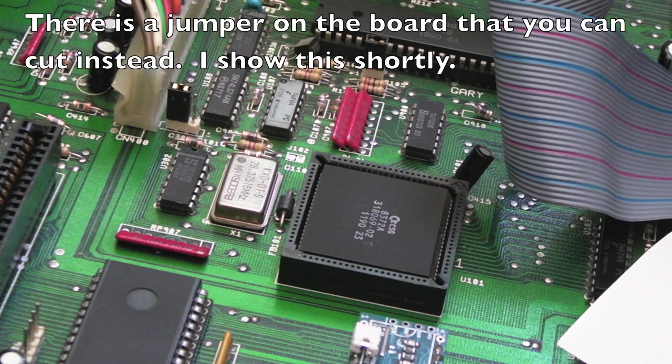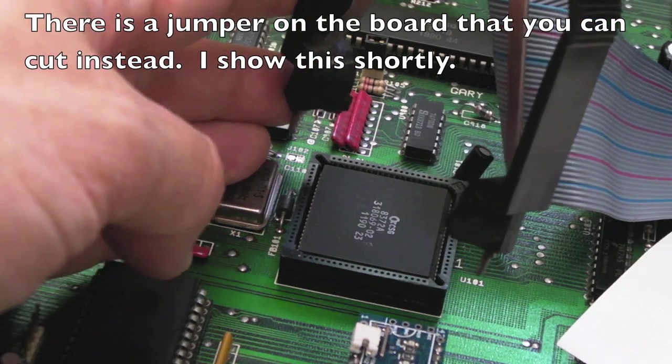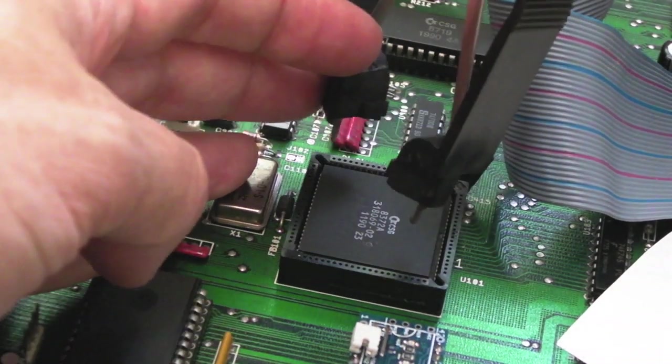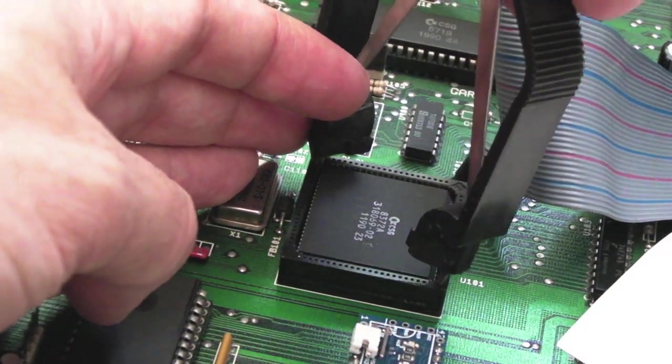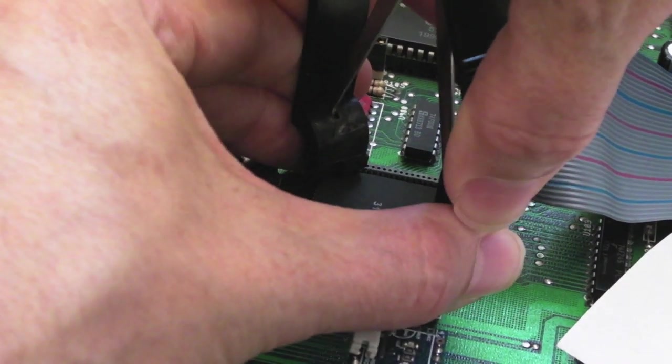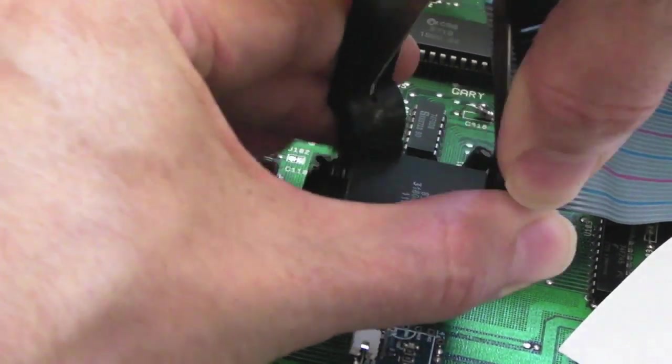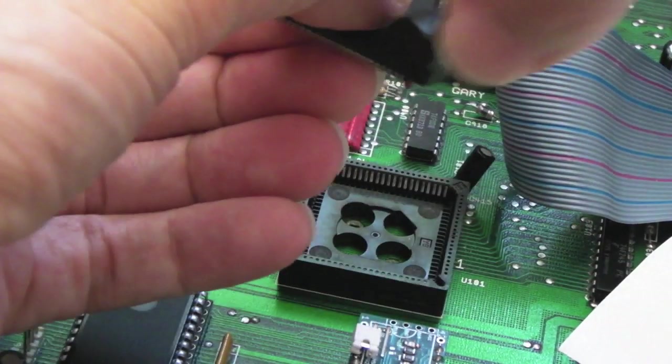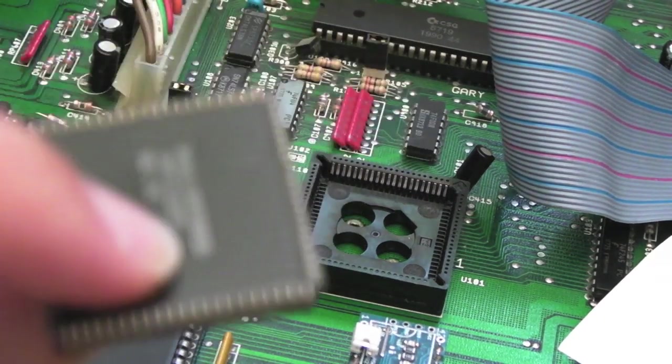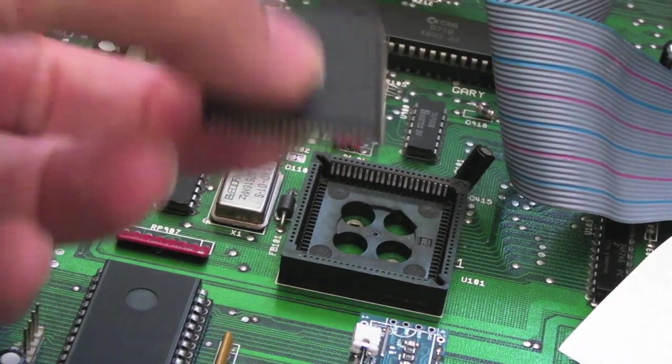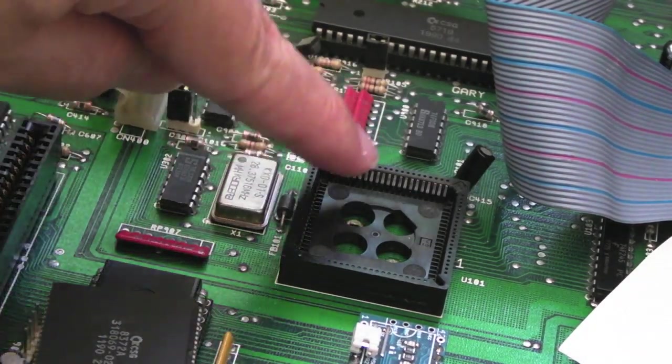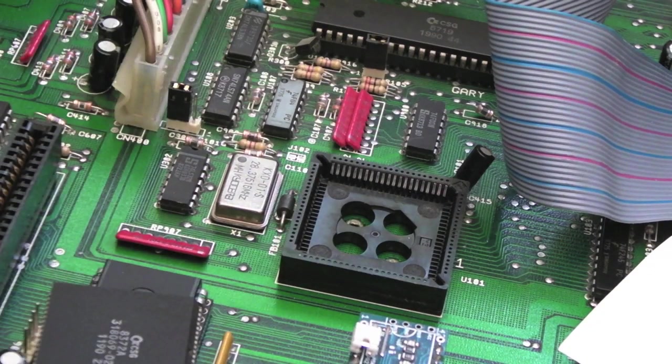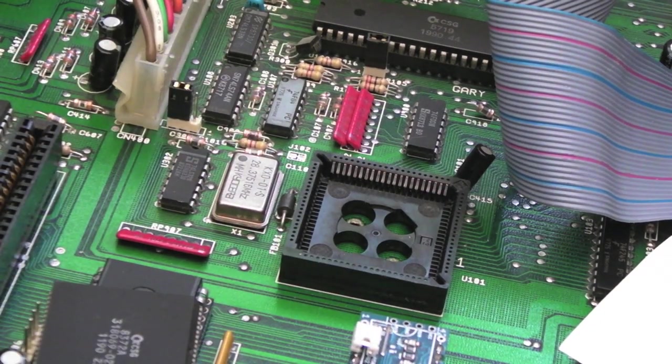So the pin we're dealing with here is 41, so I need to carefully get the PLCC extractor in there again and grip, and carefully squeeze. There we go, mostly squeezing but pulling at the same time. So all the pins are okay on that. So we need to isolate pin 41 from the edge of the socket. That's what we need to do to put it in PAL.